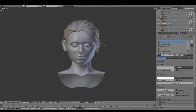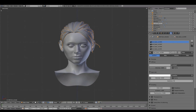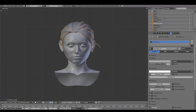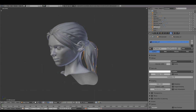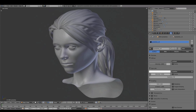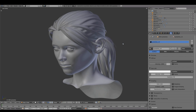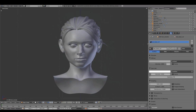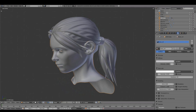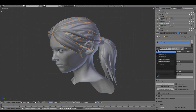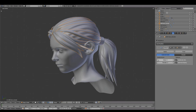Cleaning out the materials — saving and reopening will clear out any unused materials. We'll rename this material base color and add it to the hair.